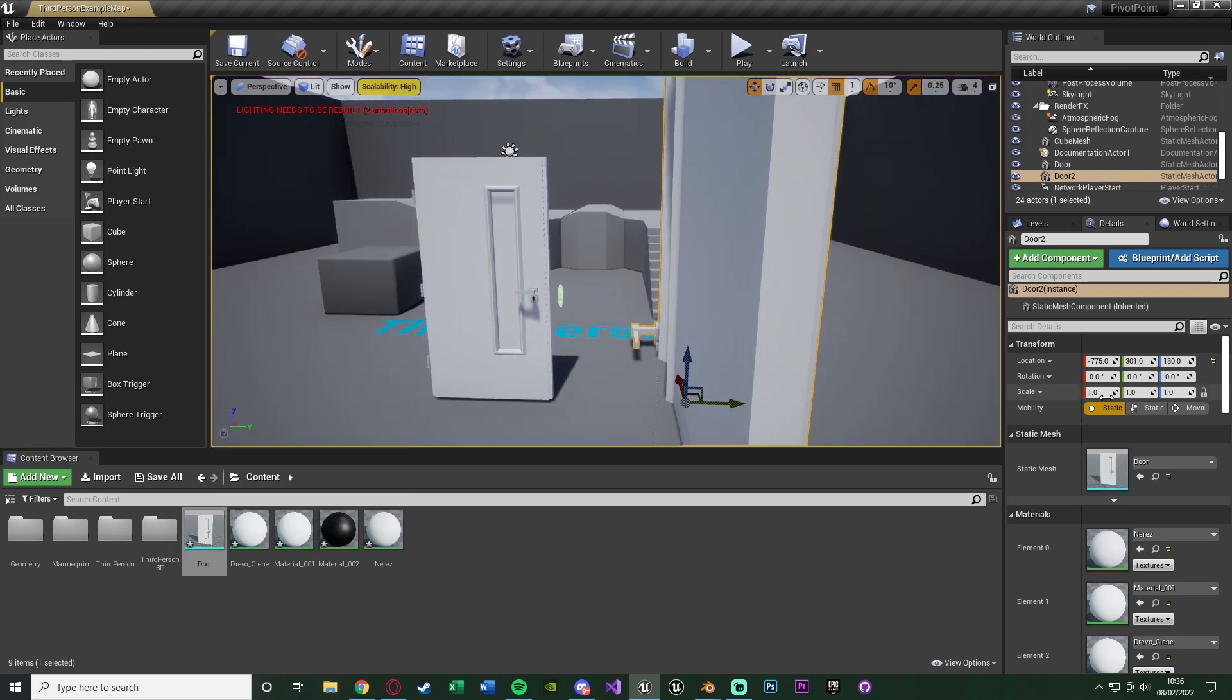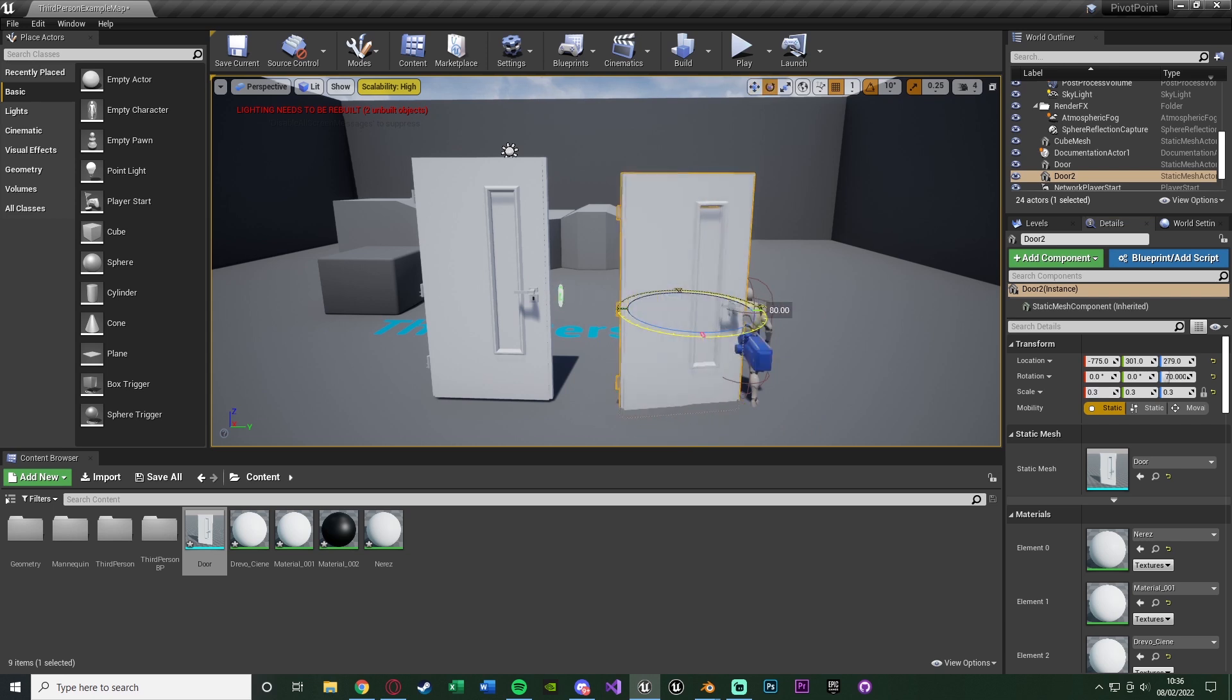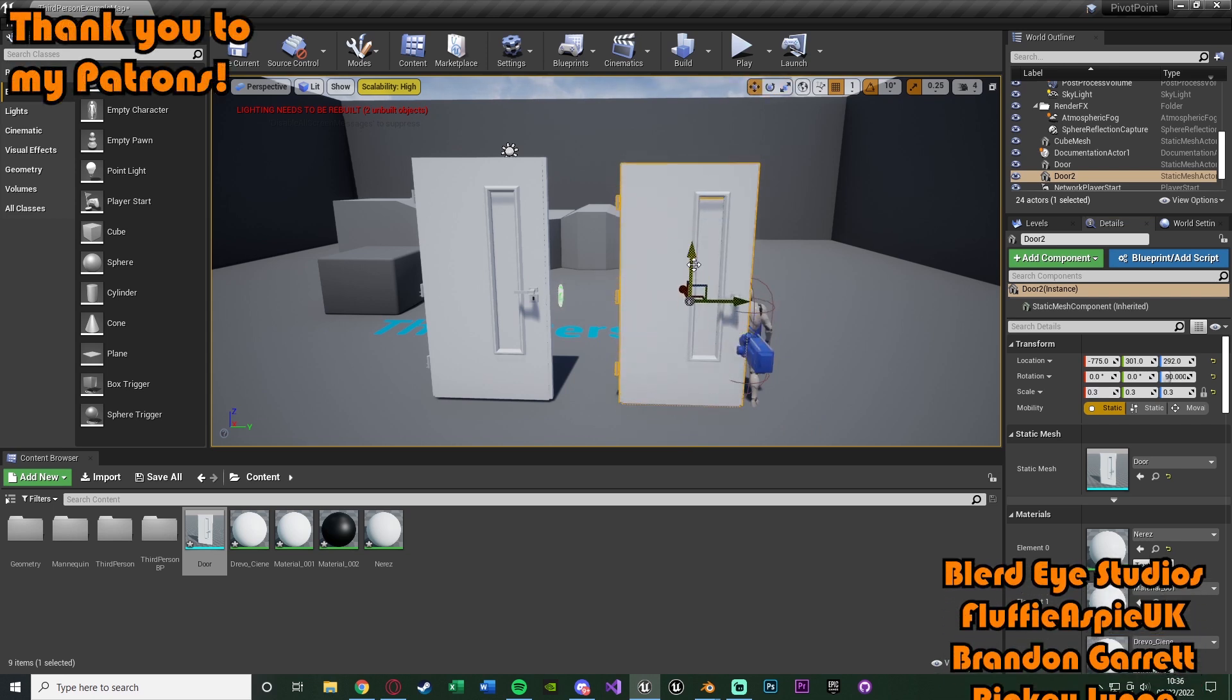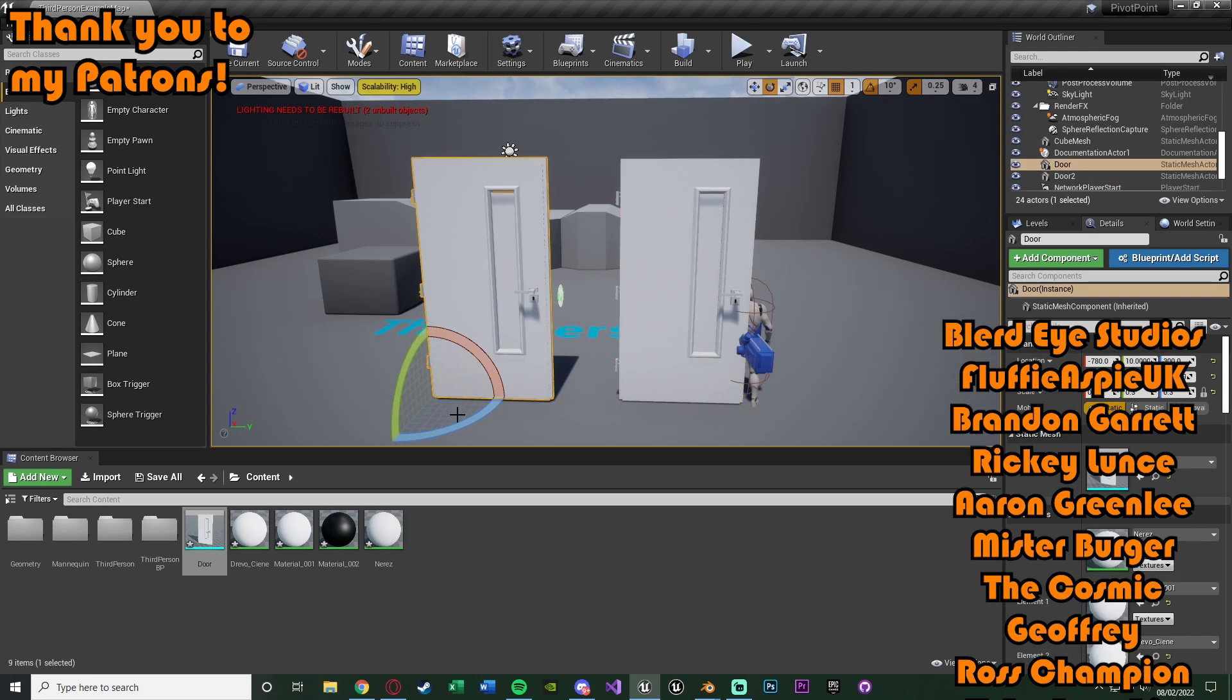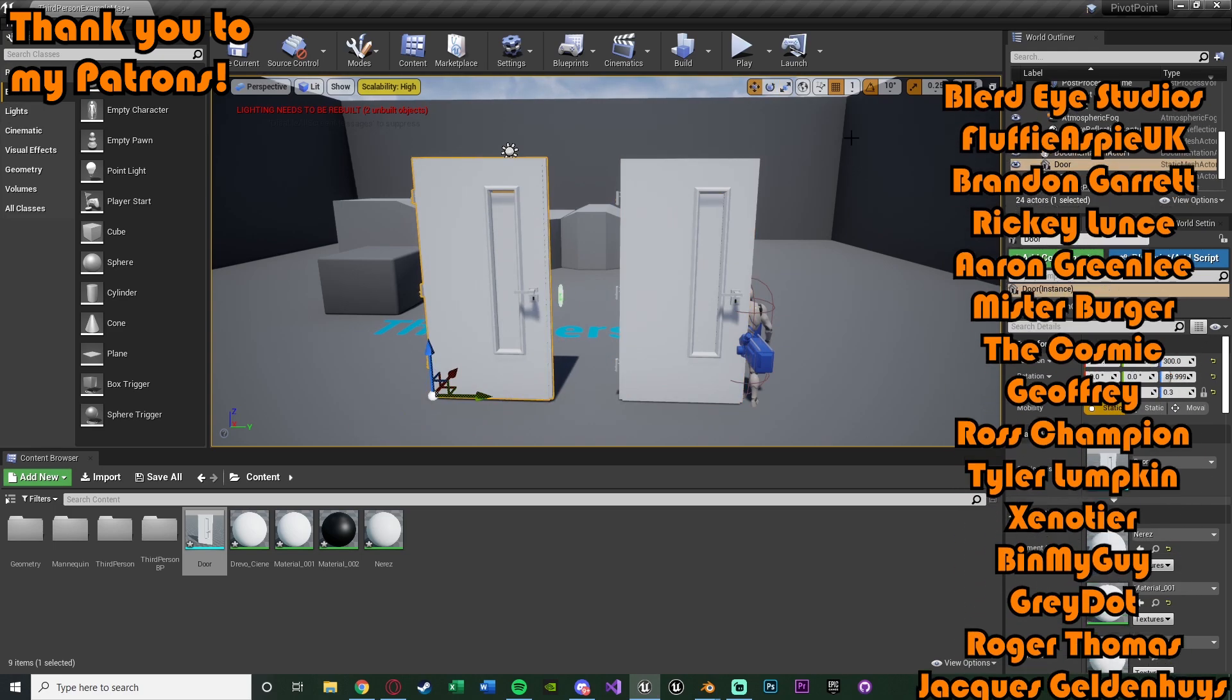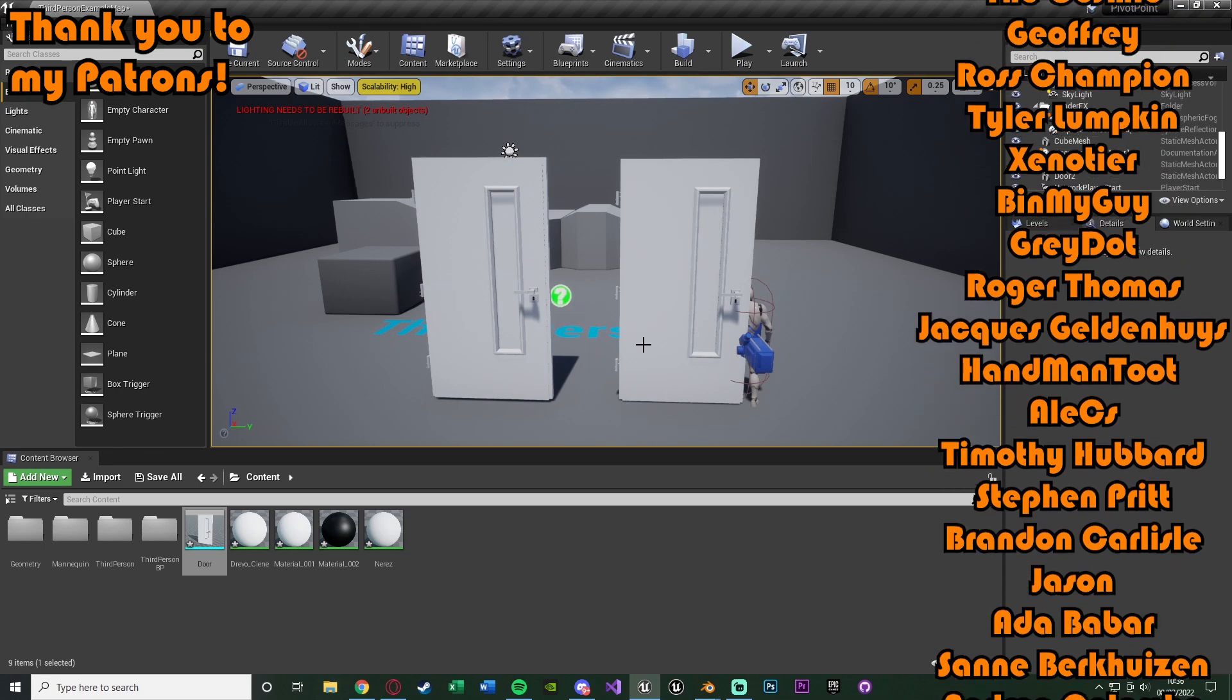So again if I drag this in, set it down to point three, you'll notice that we've gone from this pivot point, which is very wrong for a door, to this pivot point here, which is perfect for a door, and again you can use this in any instance you like, it doesn't have to be a door.